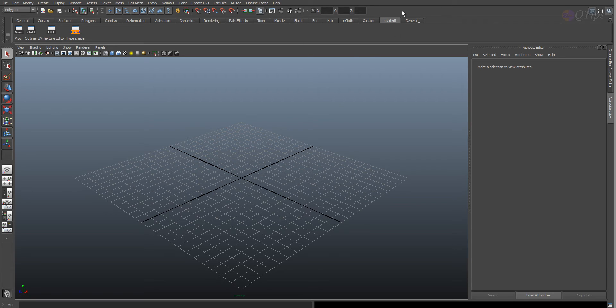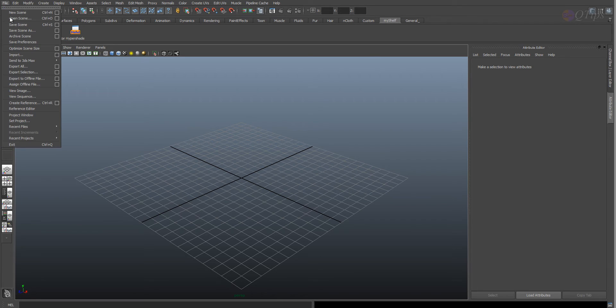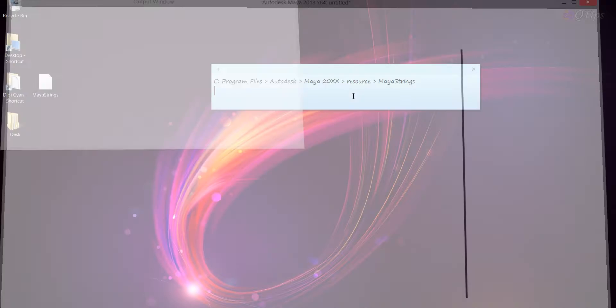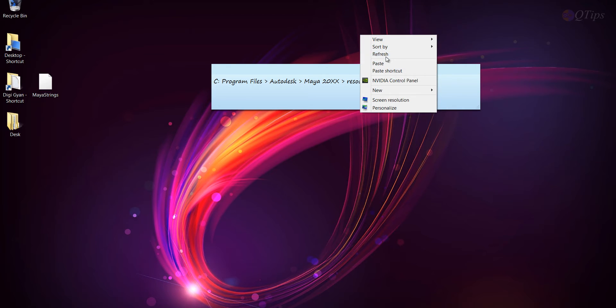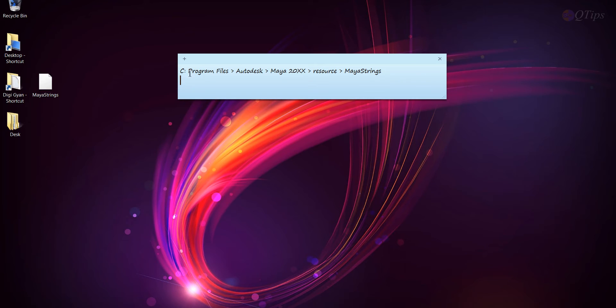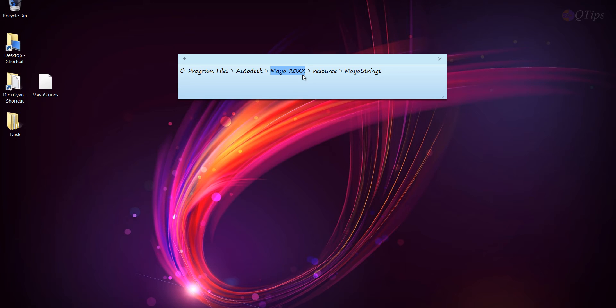So let's do it. First of all, let's go to File and Exit. And then go to C, Program Files, Autodesk, Maya 2000, whatever version you have, Resource, Maya Strings. Alright.